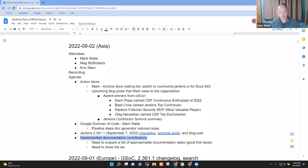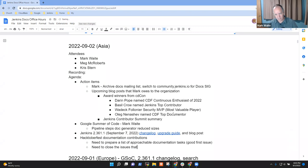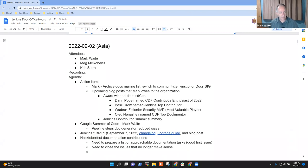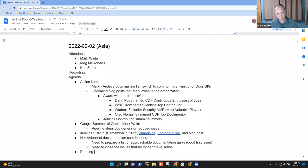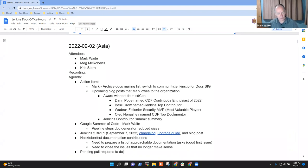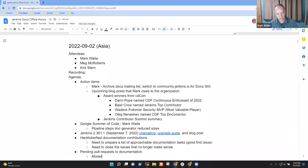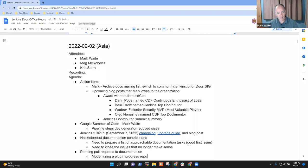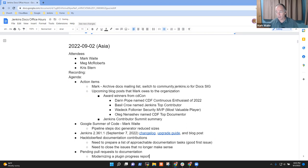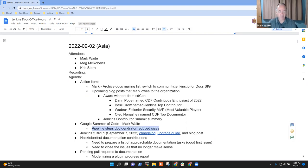Are there other topics that others would like to add to the agenda? We've previously done pending pull requests to documentation, and in particular, the adopt and modernizing a plugin progress report might be worth giving. Meg, or Kristen, anything that you wanted to comment, or any topics that you wanted to be sure were covered? Kristen, I assume you'll be interested to see this Pipeline Steps doc generator one.